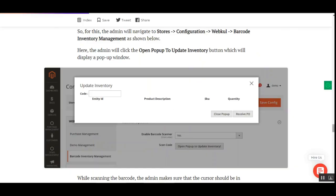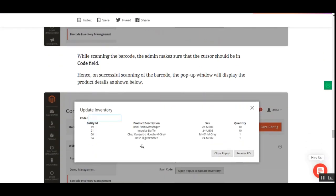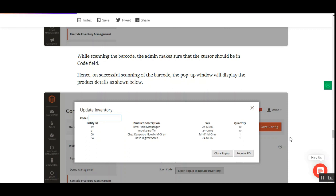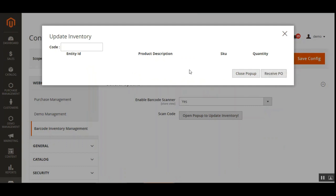As shown in the user guide, while scanning the barcodes you'll be able to see the Entity IDs, product descriptions, SKUs, and quantities that you updated using the barcode. After scanning all the products and seeing them listed, the admin just needs to tap the Receive PO button, and that will update the product status in the shipment and update the product inventory as well.